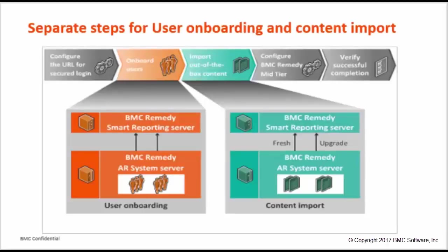In the previous version of BMC Smart Reporting, a single process onboarded users and imported content. Now these processes are separated in the latest version of Smart Reporting.